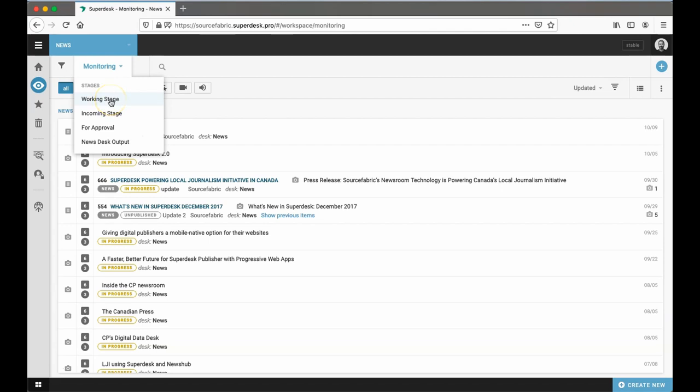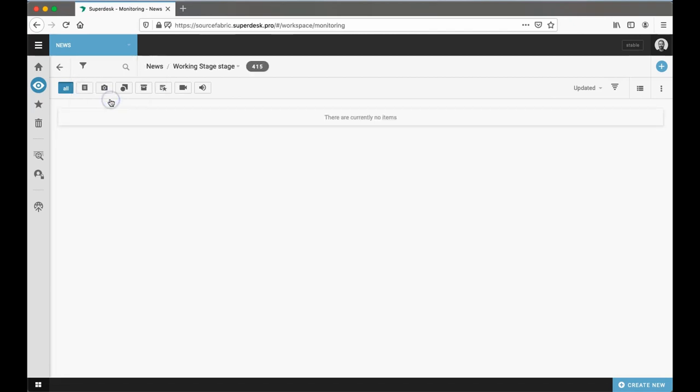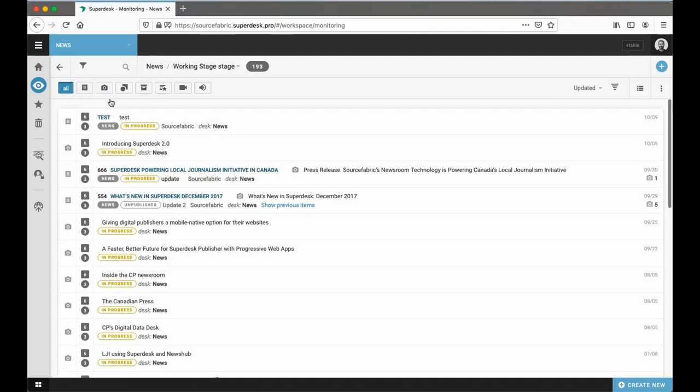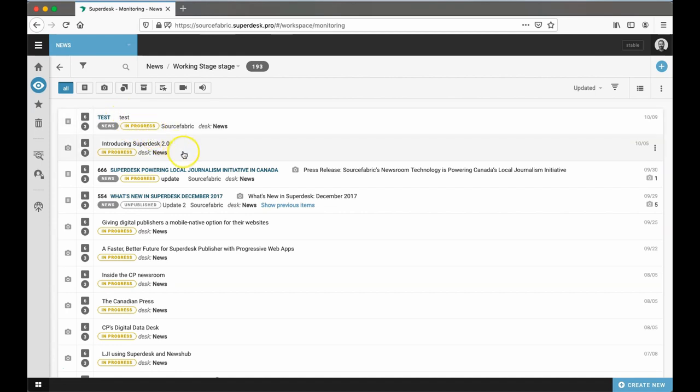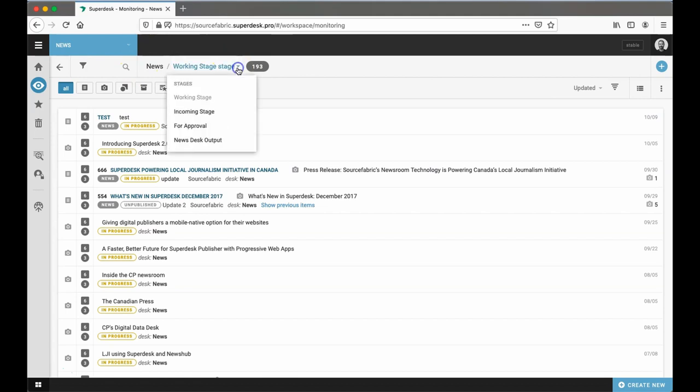For instance, content in the newsroom's working stage is content created by a user, such as a reporter or an editor. Content in this stage is labeled In Progress. Once the content is finalized, the creator moves it to the For Approval stage for editing.